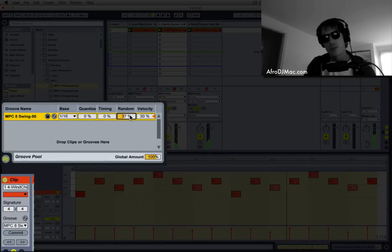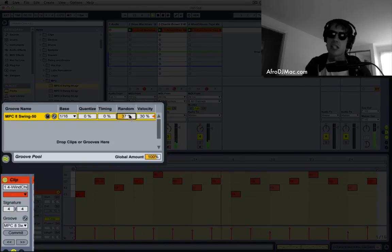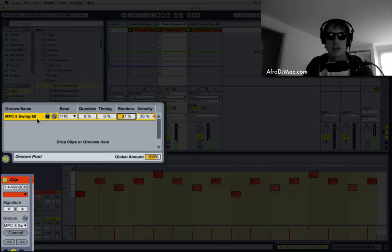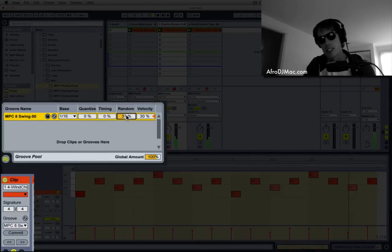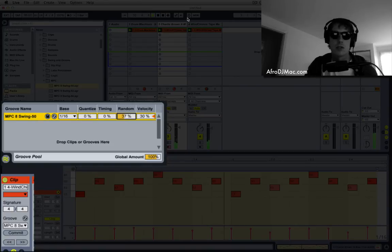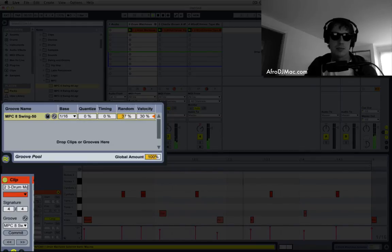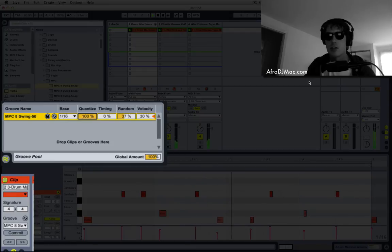So the groove pool can be used not only to add grooves but just to subtly affect the timing of your performances. And by adding some random timing to already quantized things, you can give it a little more life. Or you can quantize things such as this beat and make them on time.